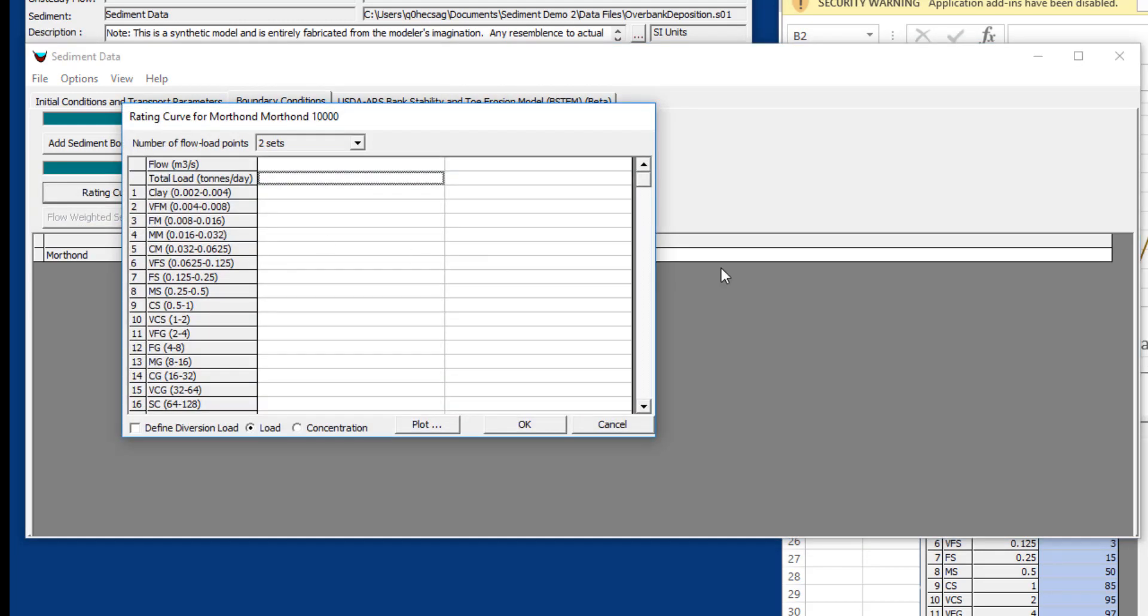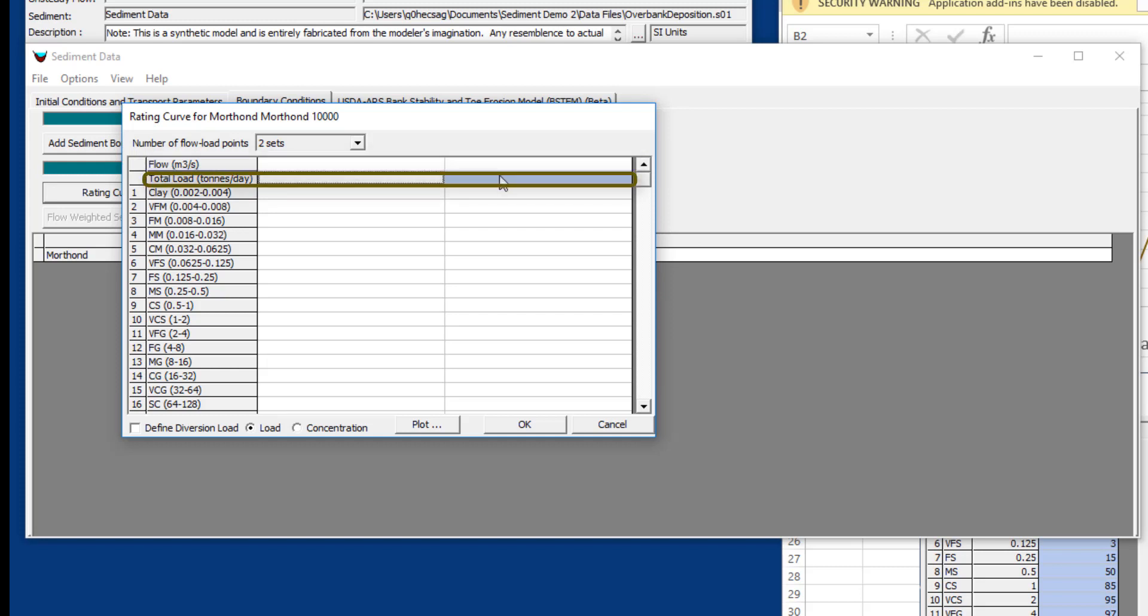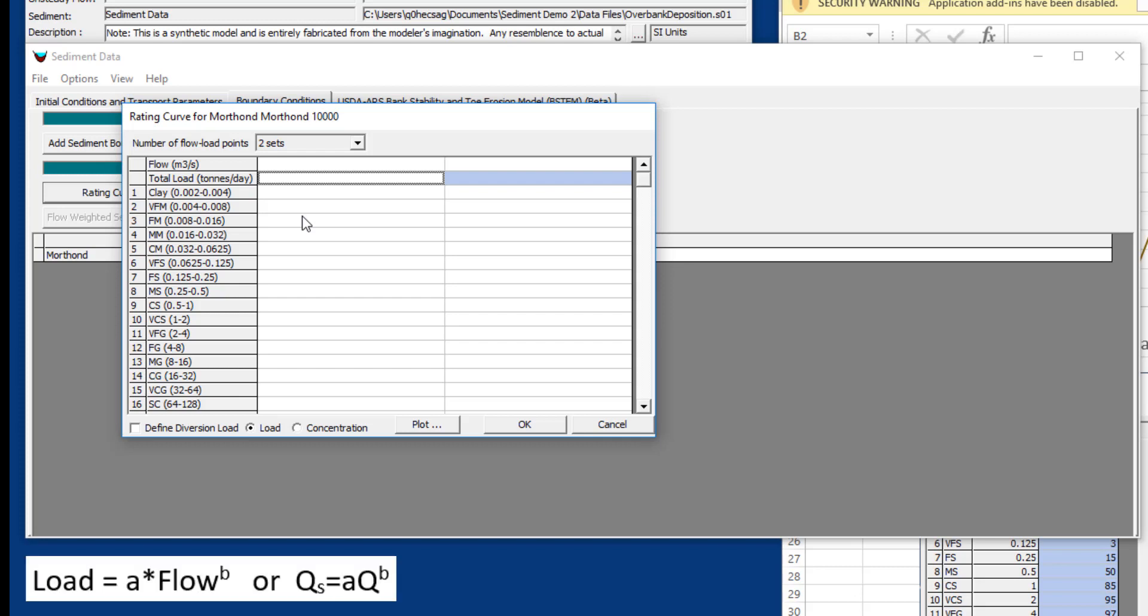We're going to select rating curve, and what you'll see is we get a rating curve with a lot of rows in it. Here we're going to put in our flows, and here we're going to put in our sediment loads, which will give us our mass flux. You can do this either in load or concentration. Usually it's a power law. Generally this is some sort of power function. The relationship between load and flow is usually load is flow to some power, usually around 2 or between 1.5 and 2.5.